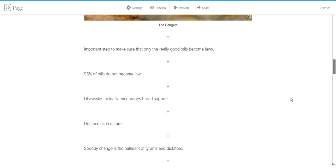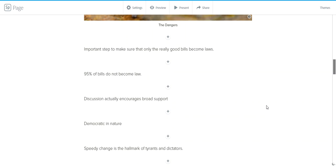The dangers, however, of not doing this is that we could actually have bad laws. We want to make sure that it's an important step to make sure that only the really good bills become laws, and in fact, 95% of proposed laws never happen. And that's because they're bad ideas. We wouldn't know they're bad ideas unless we discussed it. These discussions also encourage broad support. It's obviously democratic in nature. It's democratic to debate with one another and get multiple viewpoints.